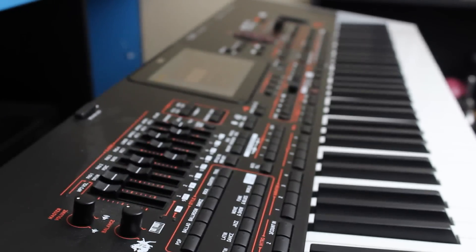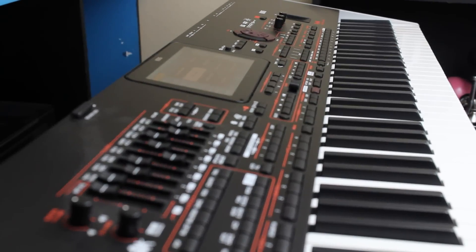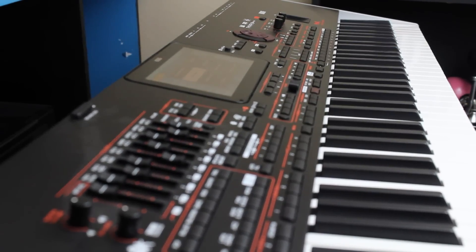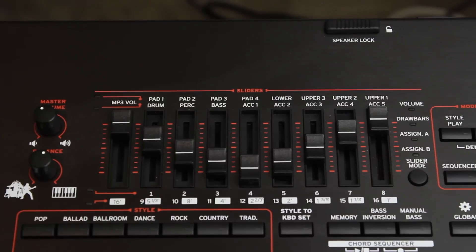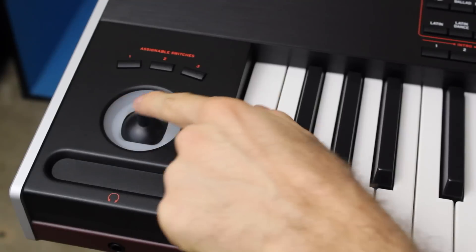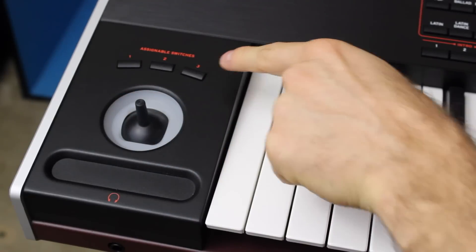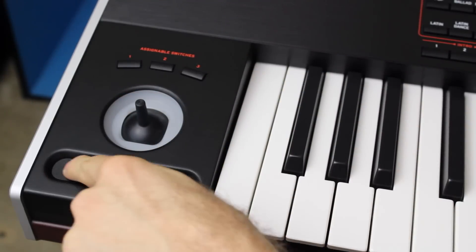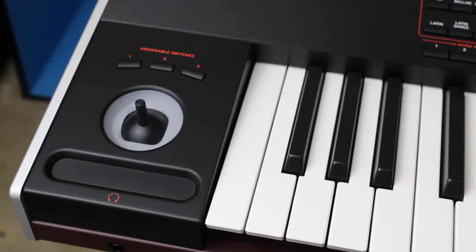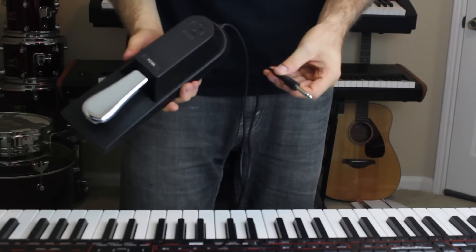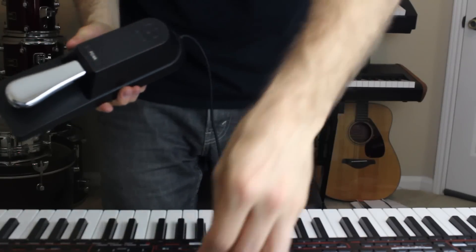The PA-4X has various built-in controllers for affecting sounds, including the sliders, joystick, switches, and ribbon controller. Additional controllers can also be connected and assigned.